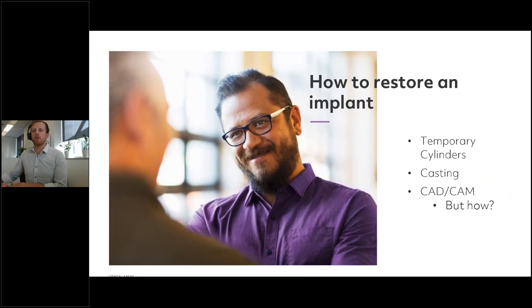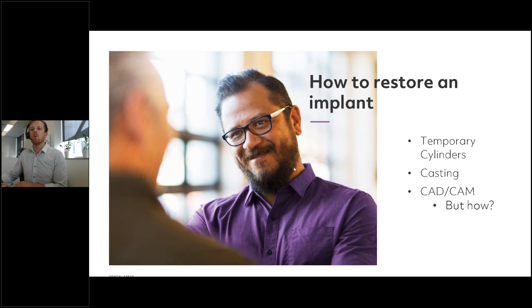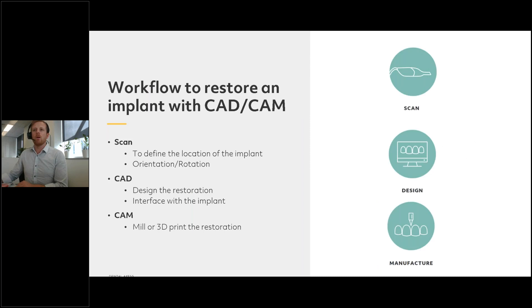So how do we restore this implant? We could use a temporary cylinder, a casting process on that temporary cylinder, or we can use CAD/CAM technology. Well, we have a workflow so we can restore this implant using CAD/CAM.